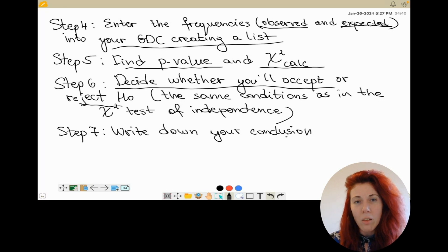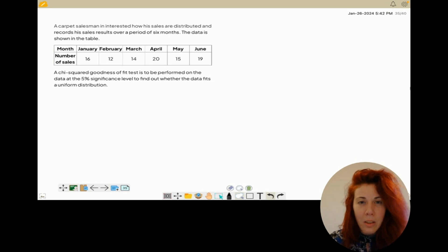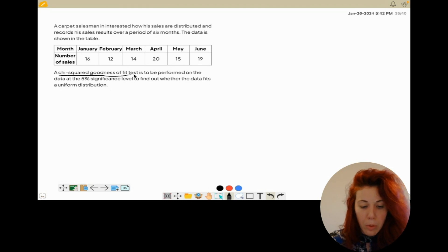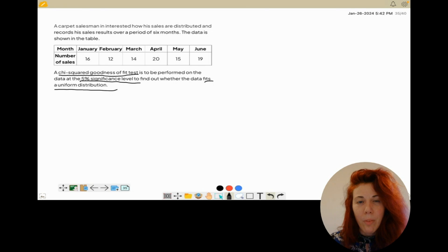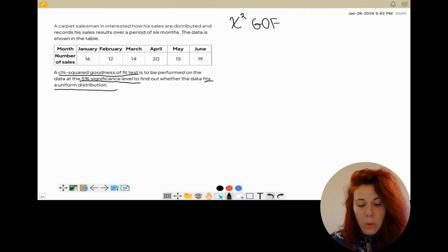Now let's continue with solving some questions. For the first question, a carpet salesman is interested in how his sales are distributed and records his sales results over a period of six months. The data is shown in the table and a chi-squared goodness of fit test is to be performed at the 5% significance level to find out whether the data fits a uniform distribution. The key points are that we check if the number of sales follows a uniform distribution.